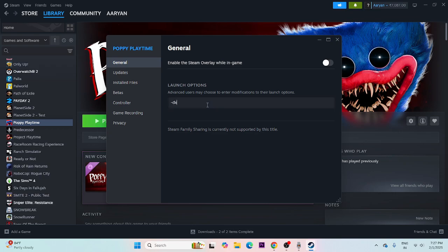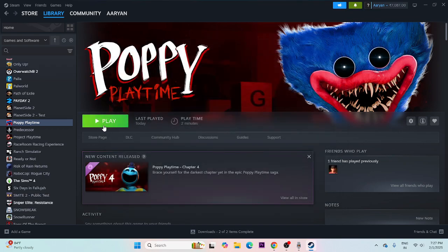If you're still having trouble, go to Launch Options and type '-dx11'. If dx11 is not working, try '-dx12'. If dx12 is not working, try '-d3d12'. Try these steps, and if it's still not working, remove everything from the launch options, close this, and try launching the game before moving to the next step.